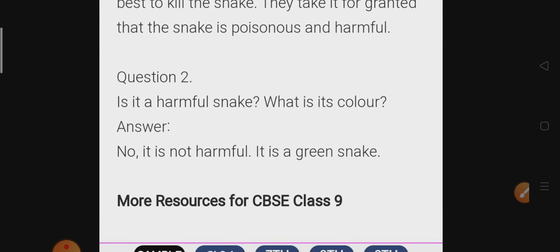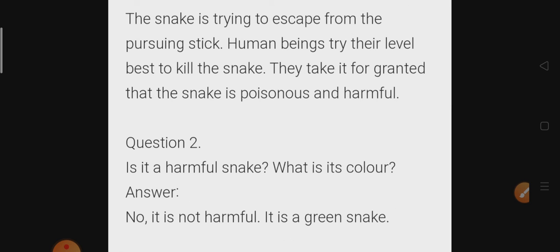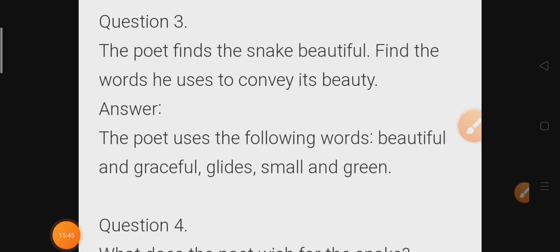Question 2: Is it a harmful snake and what is its color? No, it is not at all harmful, and the color of the snake is green — so it is a green snake. Question 3: The poet finds the snake beautiful. Find the words he uses to convey its beauty. The poet uses the following words: 'beautiful and graceful,' 'glides,' and 'small and green.'